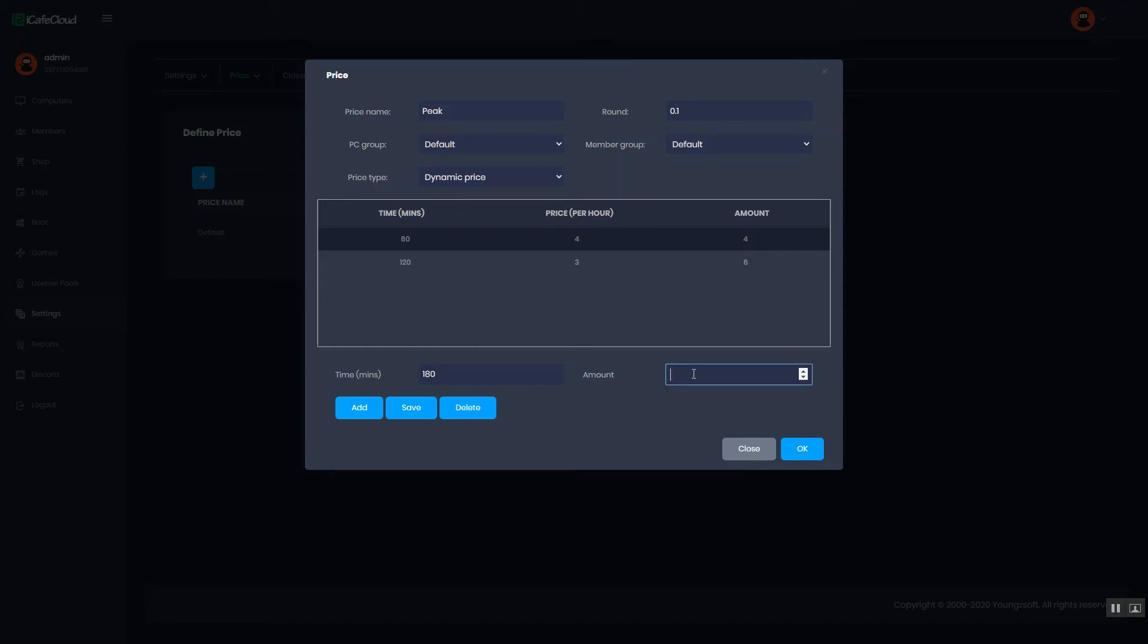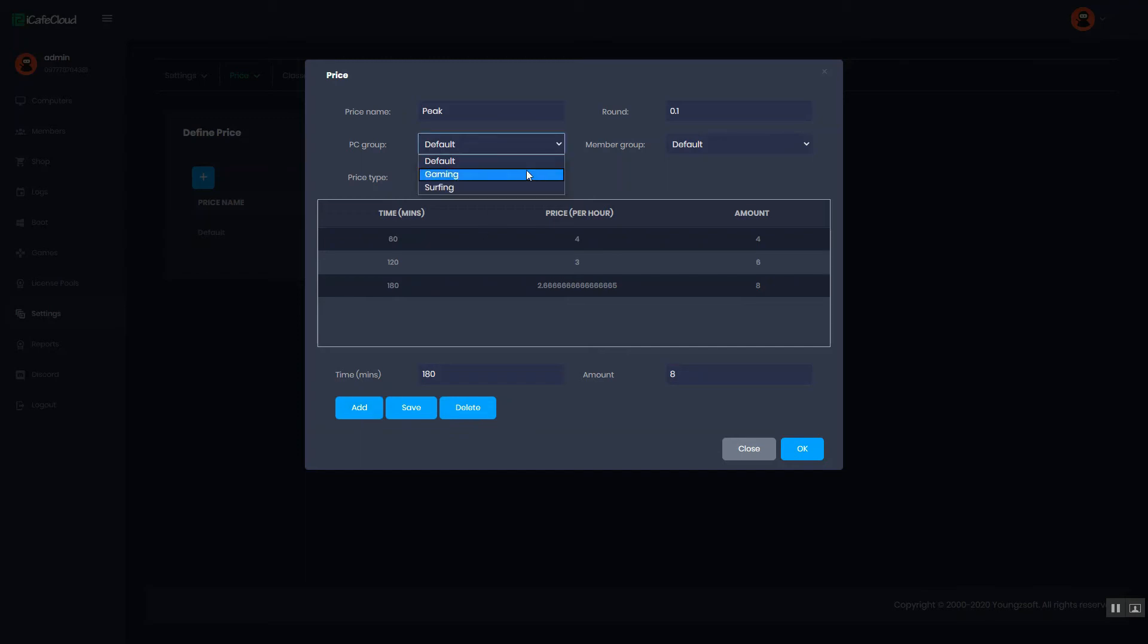The price for any duration will be calculated automatically according to the amount set. Also we can allow this price only for one PCE group and save the price.